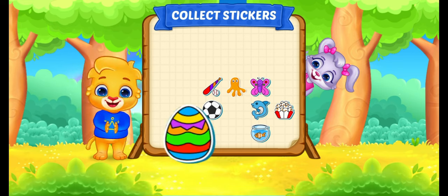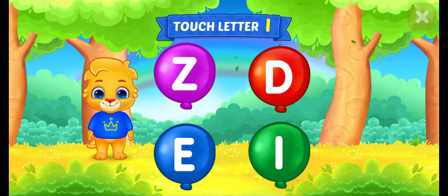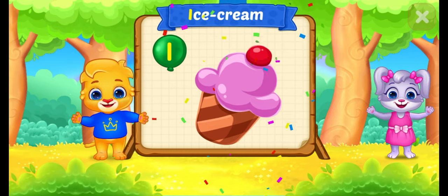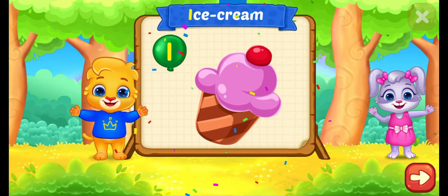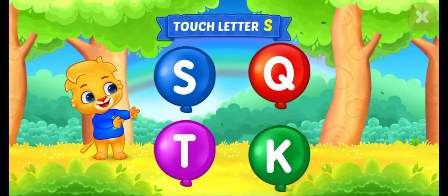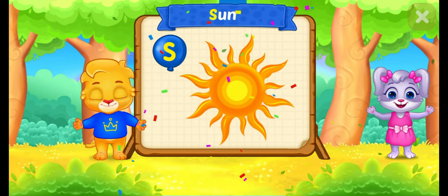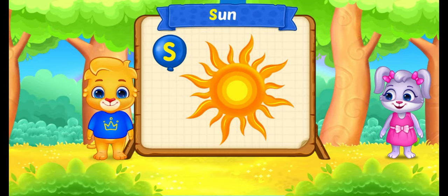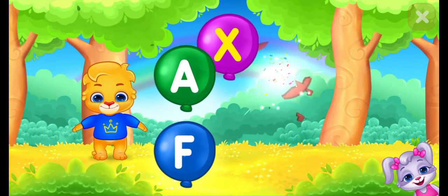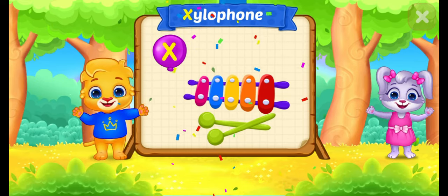Pick a sticker. Touch letter. I is for ice cream. Touch letter. S is for sun. Touch letter. X is for xylophone.